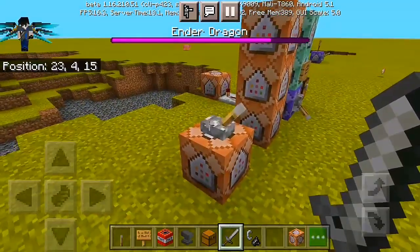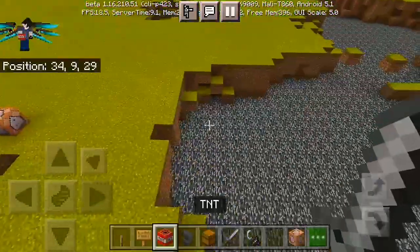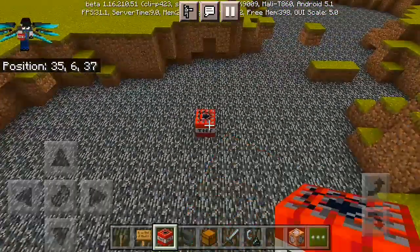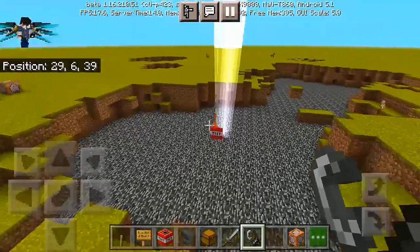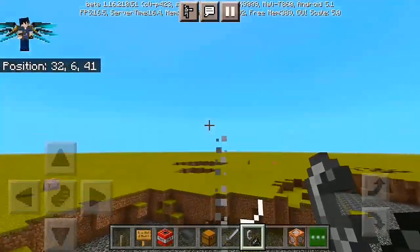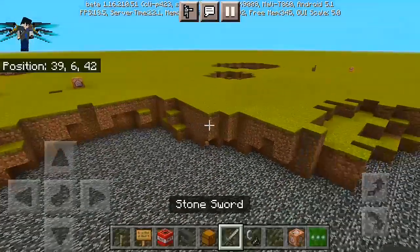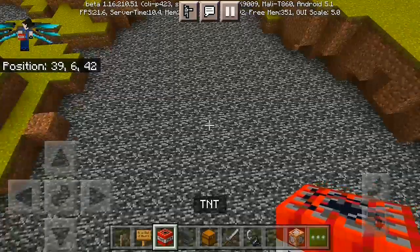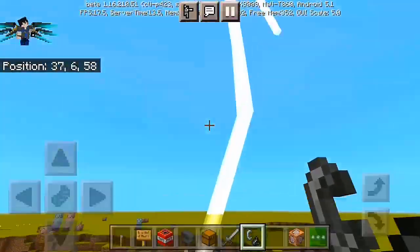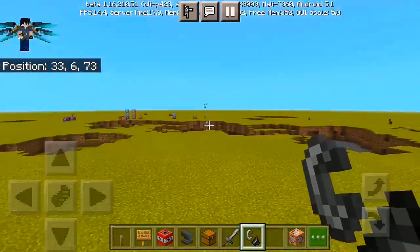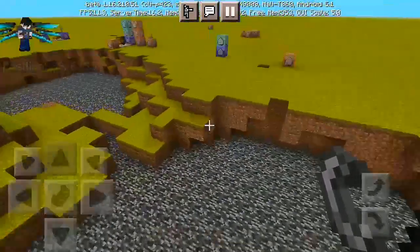We still haven't killed the ender dragon — I've only dealt a portion of its health. That's actually how the lightning TNT works. I'm going to try it once more — every time I ignite the TNT it summons lightning and particle effects. You can see the lightning particles — that's actually how the lightning TNT works.